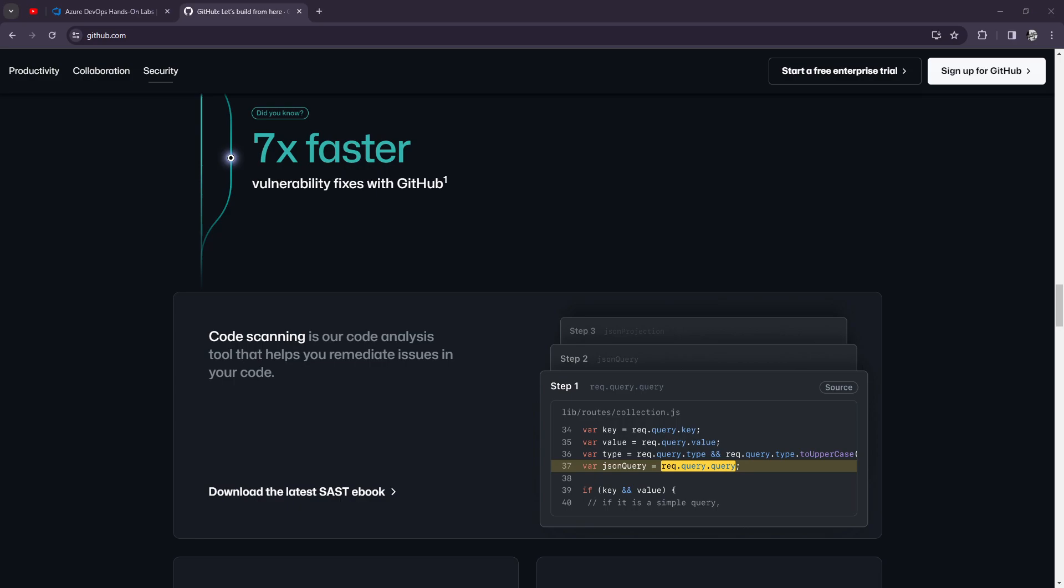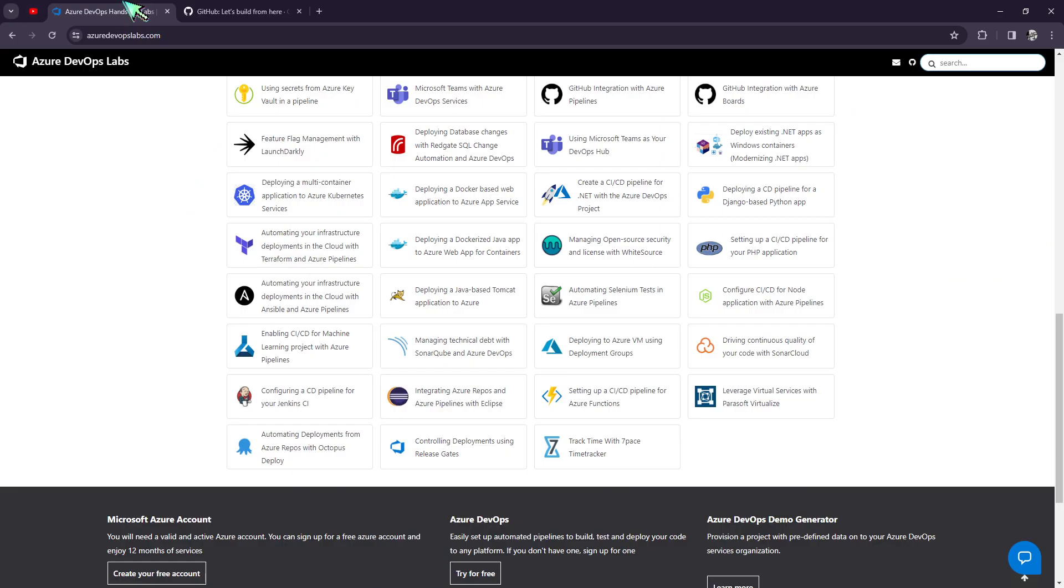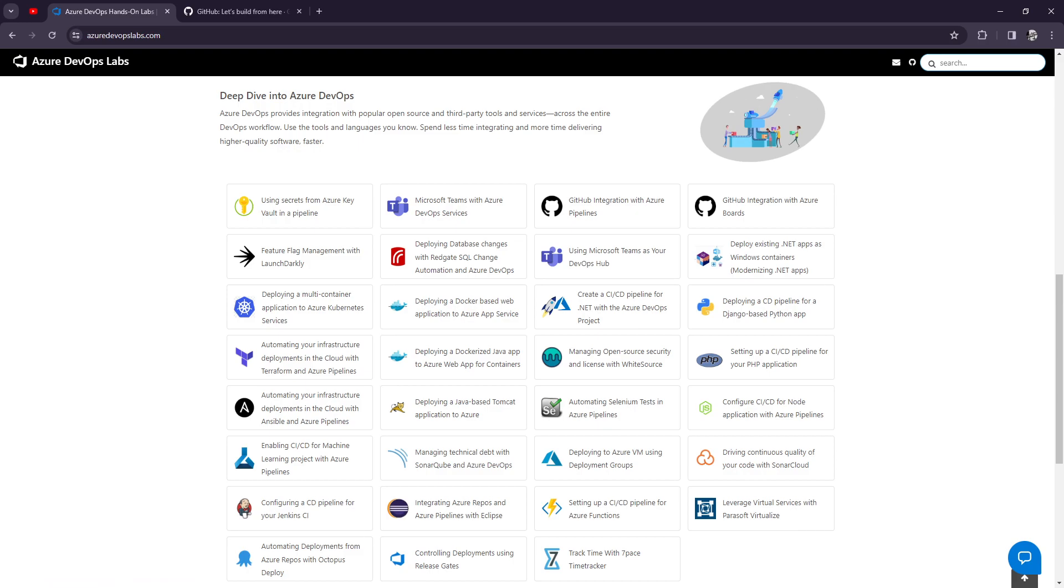They also have private repositories. So that's all for GitHub. Now we're going to move on to Azure DevOps. I'm not really going to dive into the background or who is Azure DevOps because I've talked about it in my previous video.